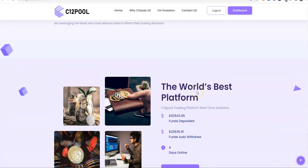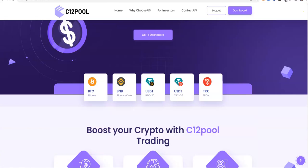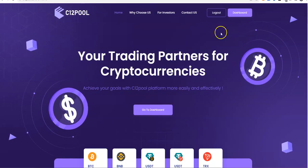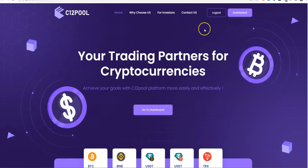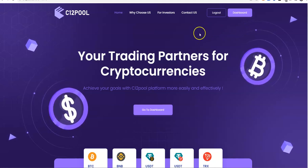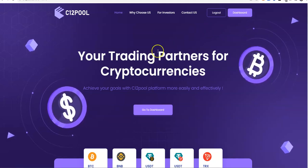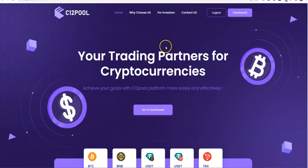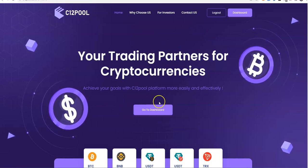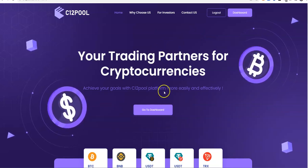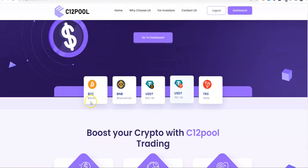Four days on. Not bad. $93,000 in, $23,000 out. It's pretty good. It'll easily hit over $100,000 by tomorrow for sure. So C12 Pool, your trading partners for cryptocurrency to achieve your goals with C12 Pool platform more easily and effectively.